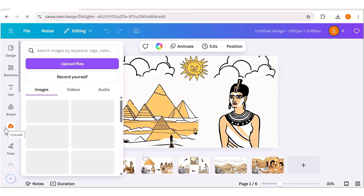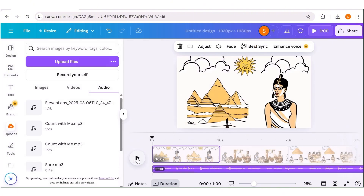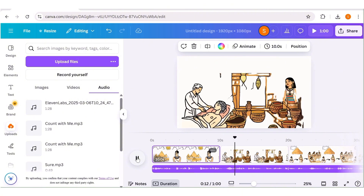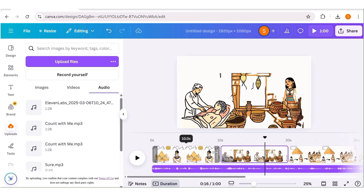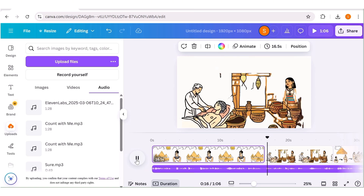Once you've done that for all the images, next you're going to upload the audio that we got from ElevenLabs and input it into our design. As you can see, it fits into our design, but we need to rearrange each of these scenes so that the scenes align perfectly with the audio. We'll drag the very first scene until it aligns well with the audio. As you can see, that is the end of the first scene. We're going to do this for the rest of the scenes until we have all scenes well aligned with our audio.